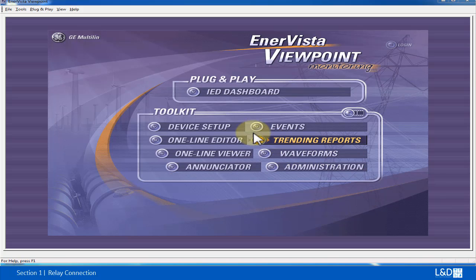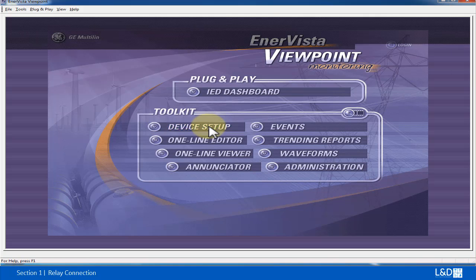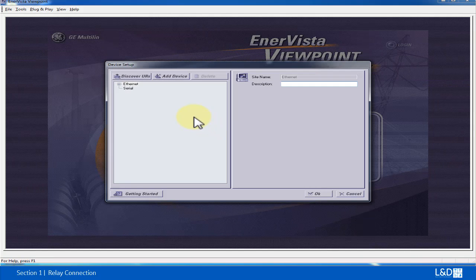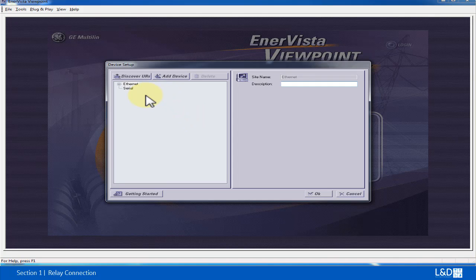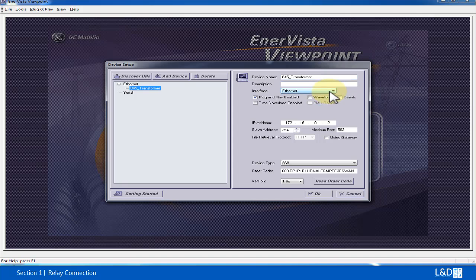The first thing we're going to do is set up the 8 Series under Device Setup by clicking the Device Setup button. We have options to choose Ethernet and Serial, and for this option we need to use Ethernet so we can add a device. I called it 845 transformer.